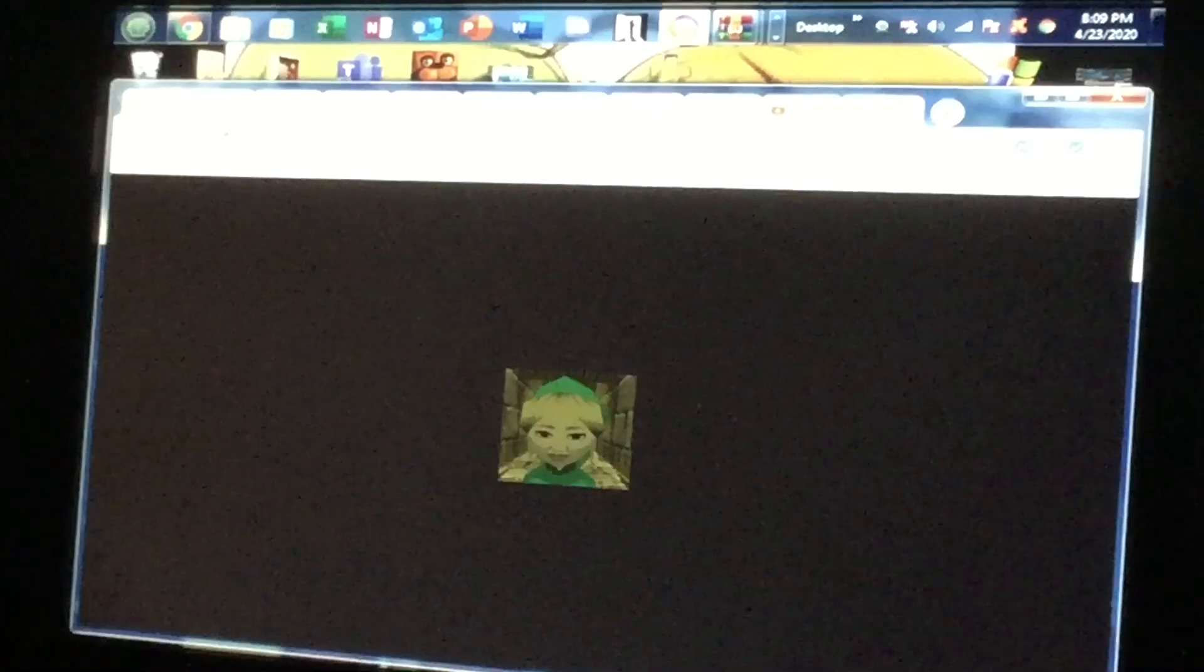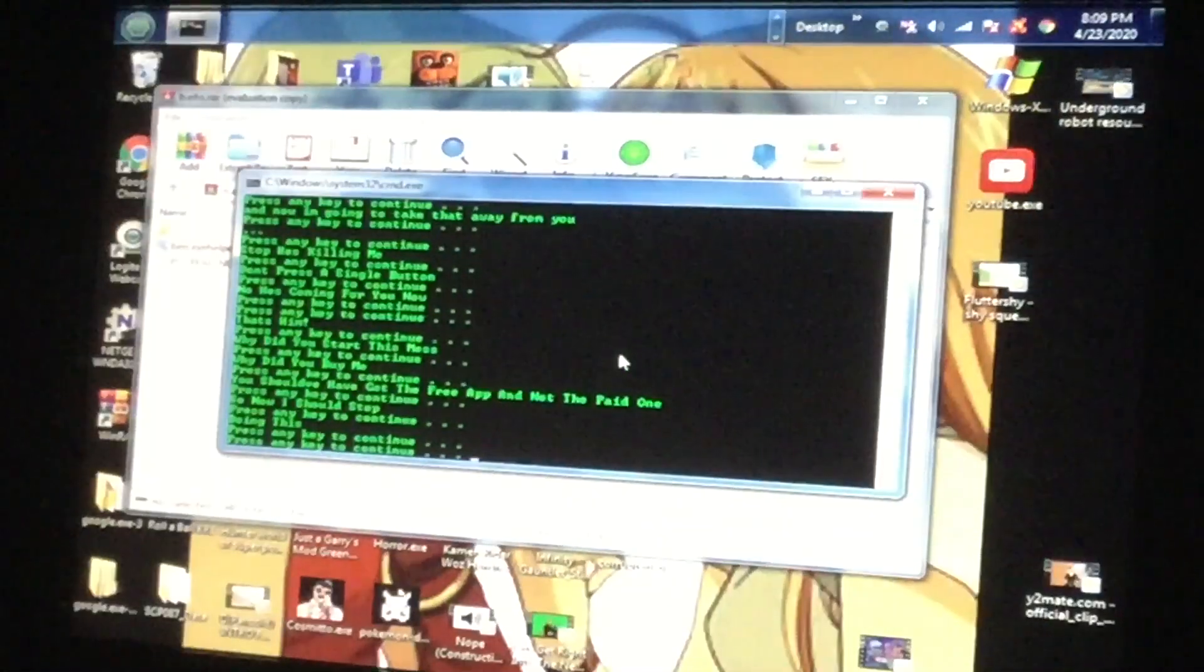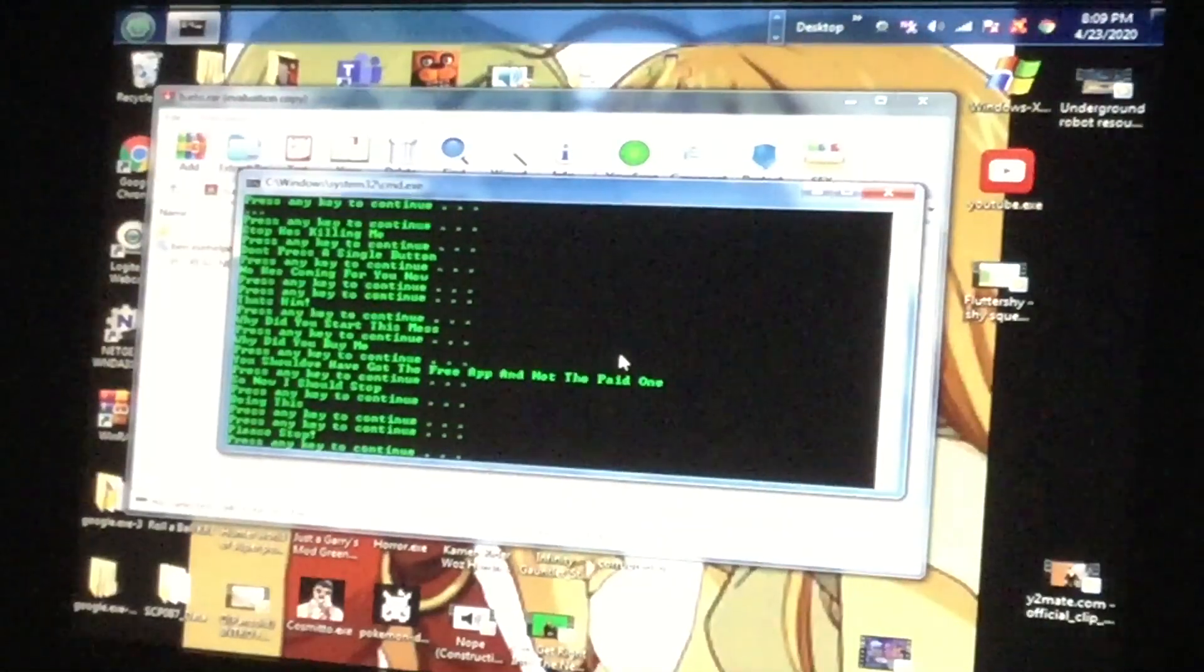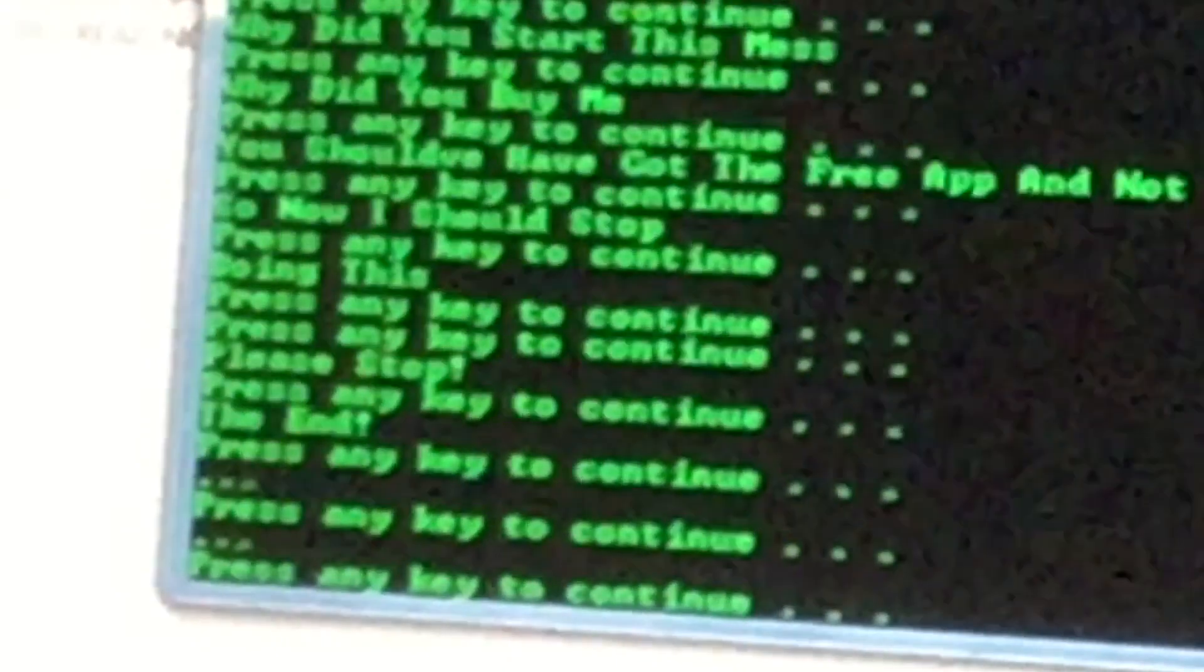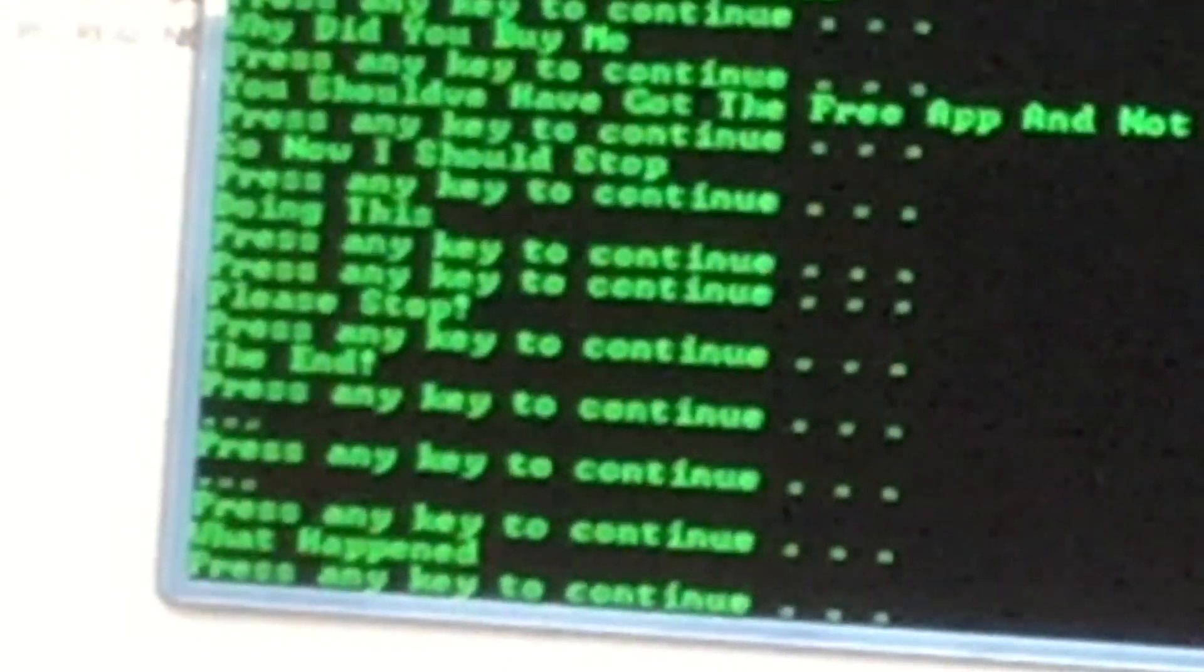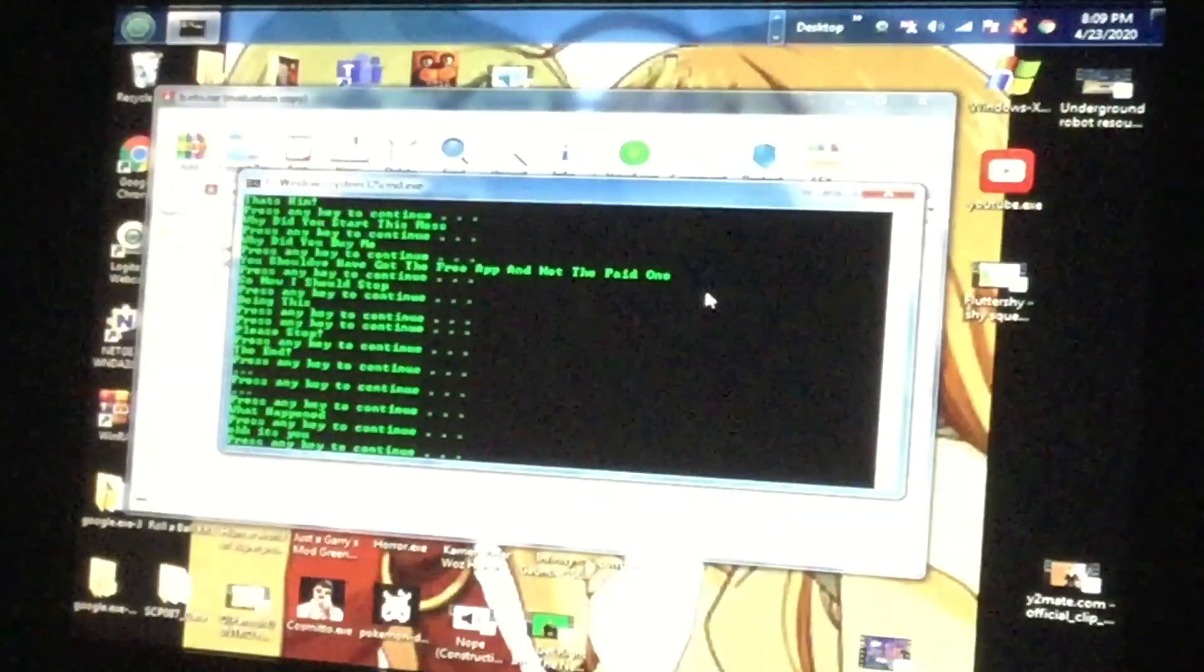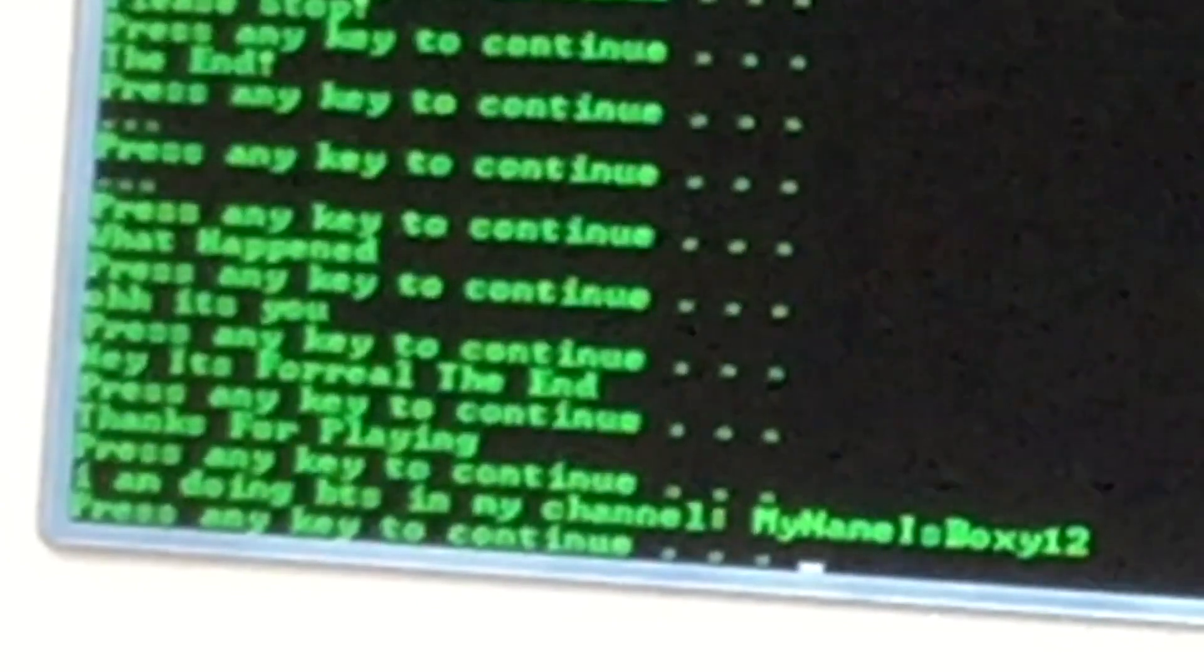There we go, and next... please stop. The end? What happened? Oh, it's you, really? What is wrong with you man? Okay, oh okay, it's you. Hey, it's for real the end. Thanks for playing, I'm doing behind...